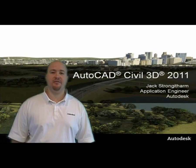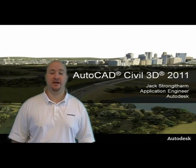Hello, my name is Jack Strongy-Tham, I'm the application engineer here at Autodesk in the UK and Ireland in Benelux, and I'm going to take you through what's new in Civil 3D 2011.